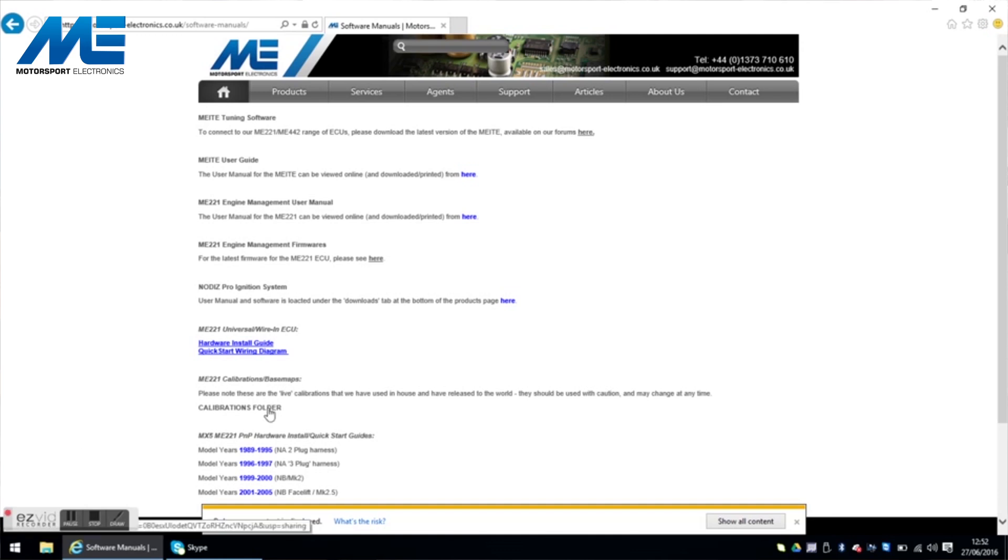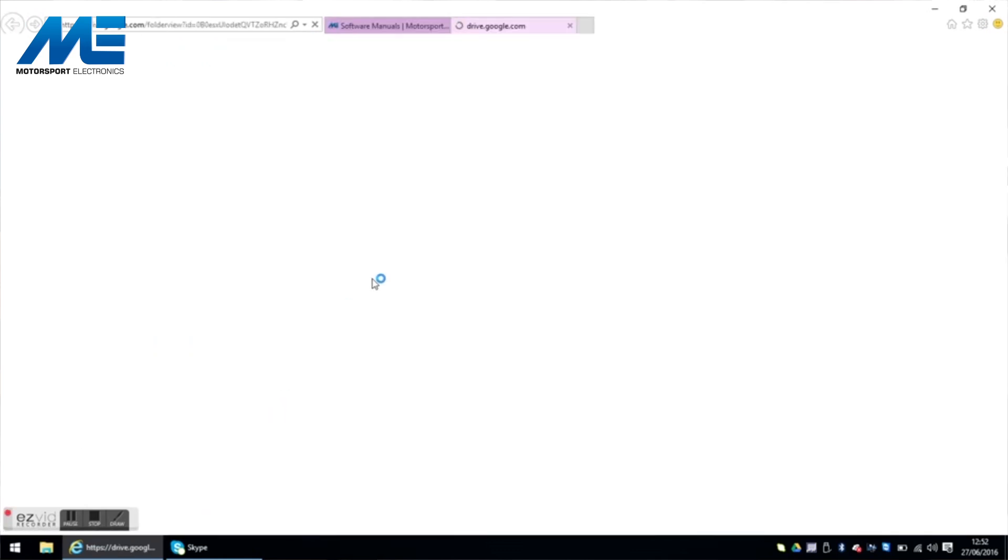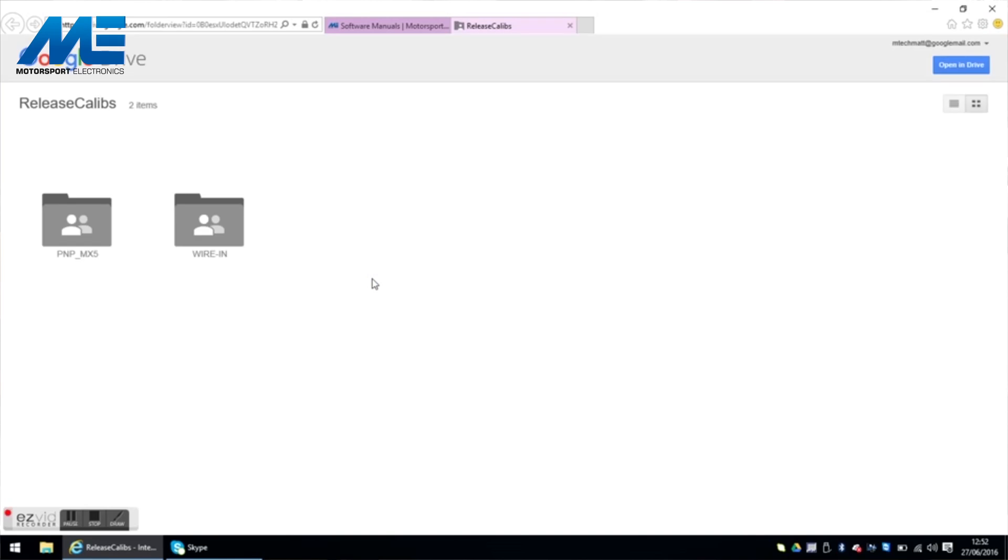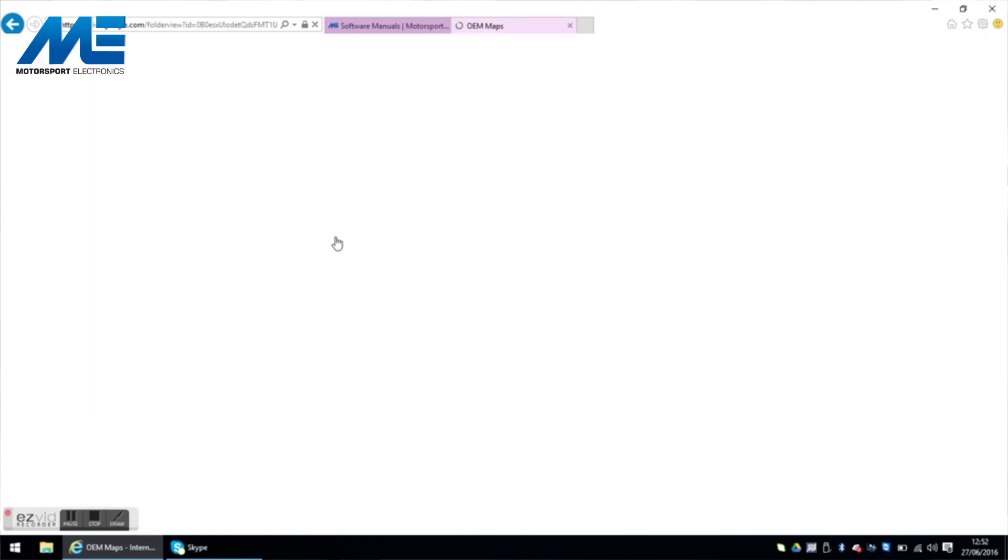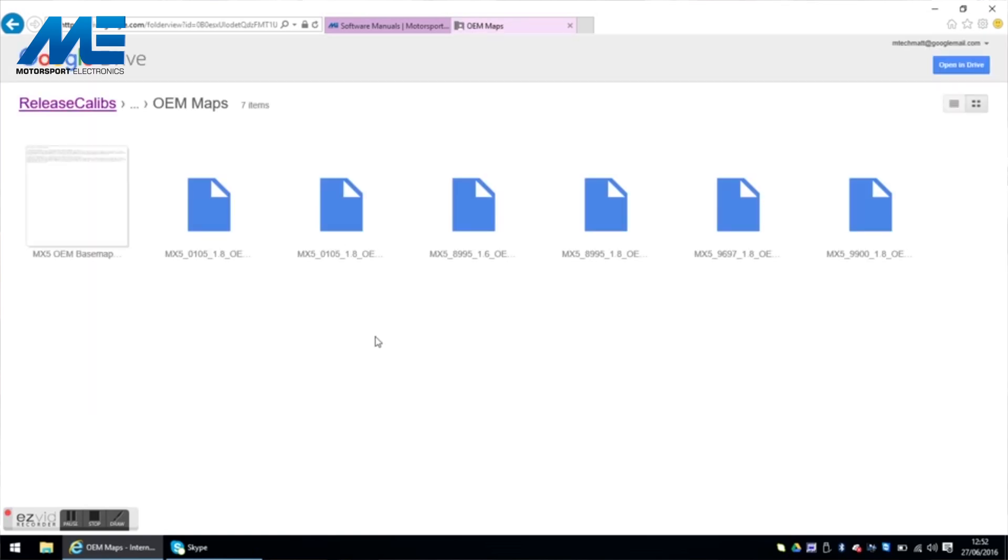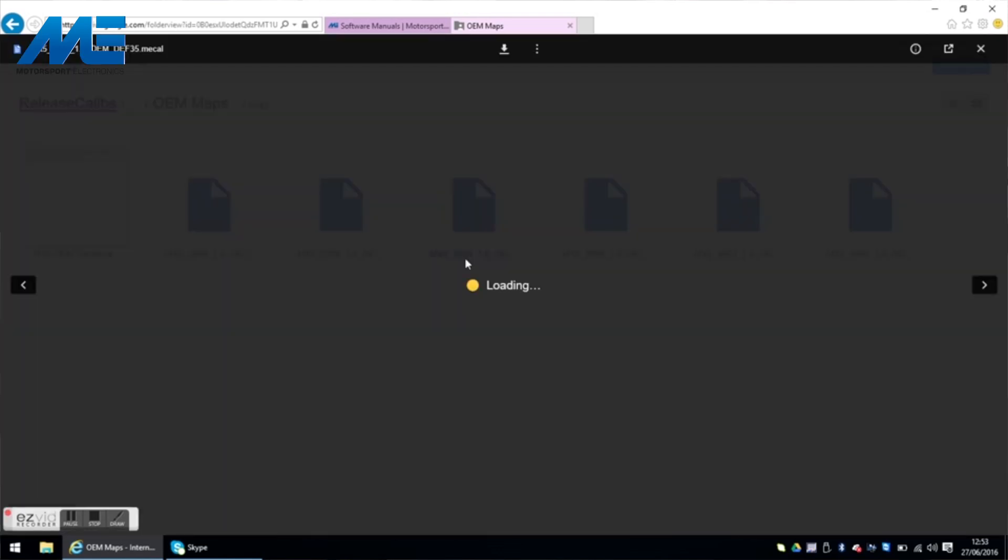And then also the next step of course is to choose a base map. If you go down here to the calibrations folder and click on that, and then we go to plug and play MX-5 and then we go to OEM maps because this is a standard car. And this one is a 1.6, it's a 1990 1.6 so we're going to choose the 1.6 OEM map.